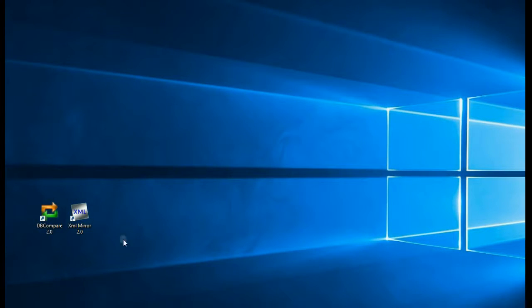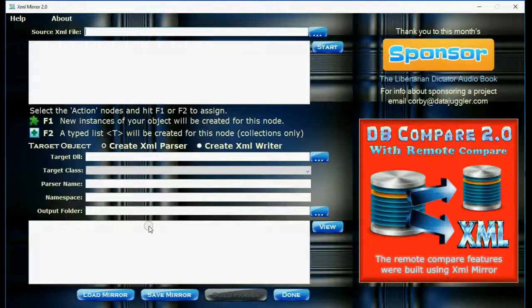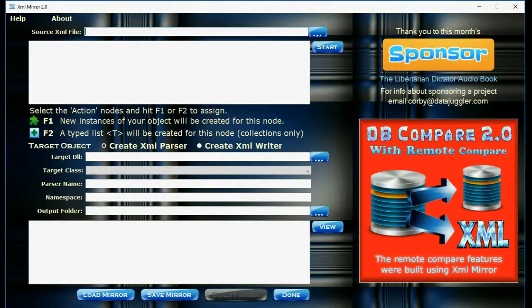Hi and welcome to the XMLMirror 2.0 video. Today I'm going to be showing you how to create parsers and writers using XMLMirror.